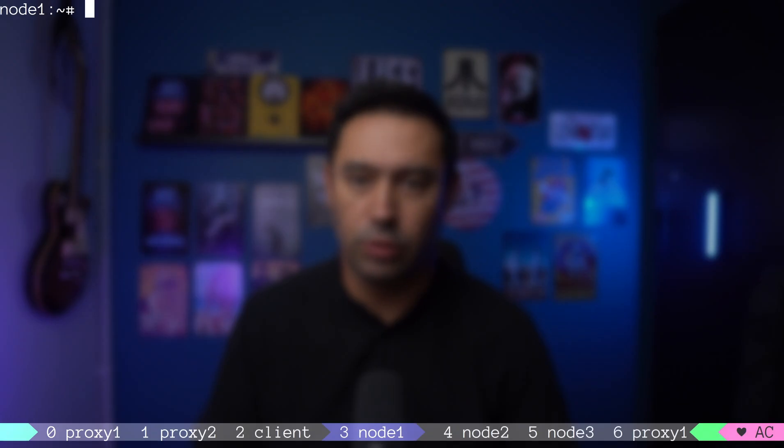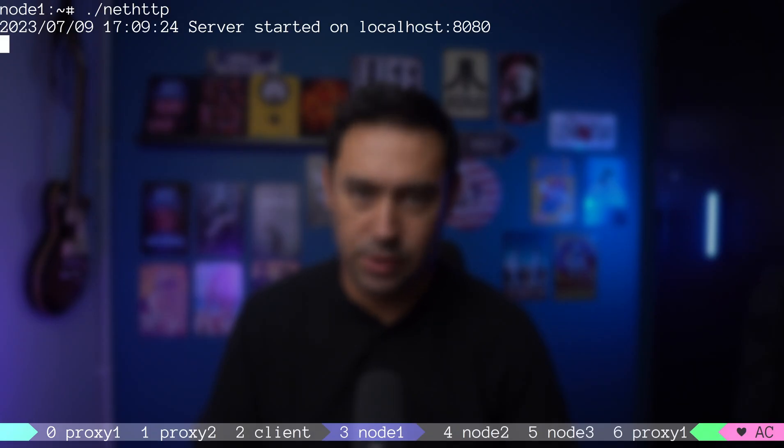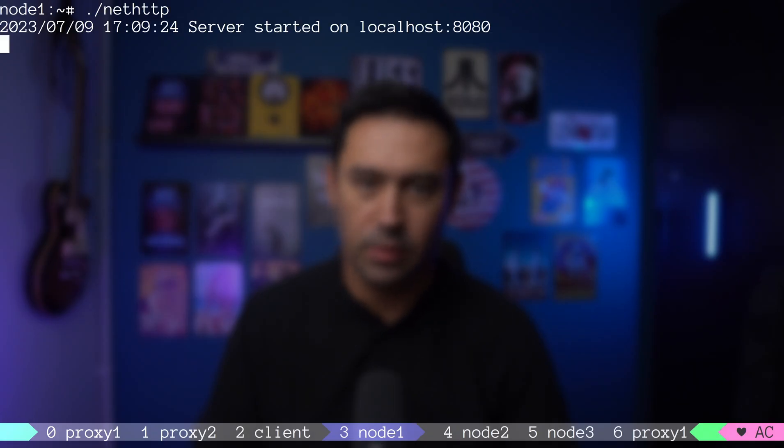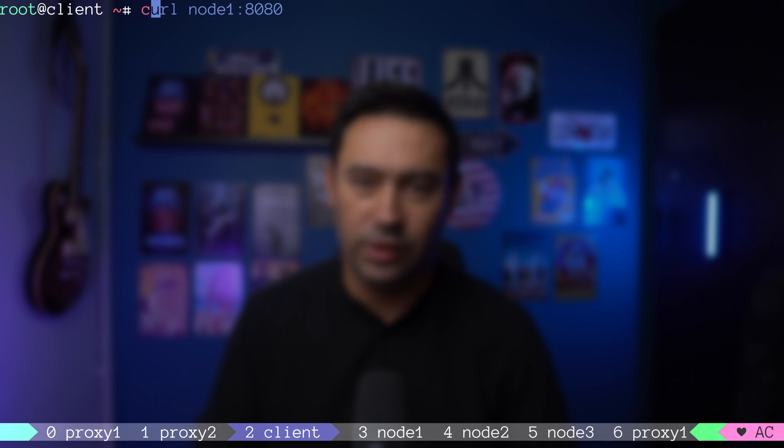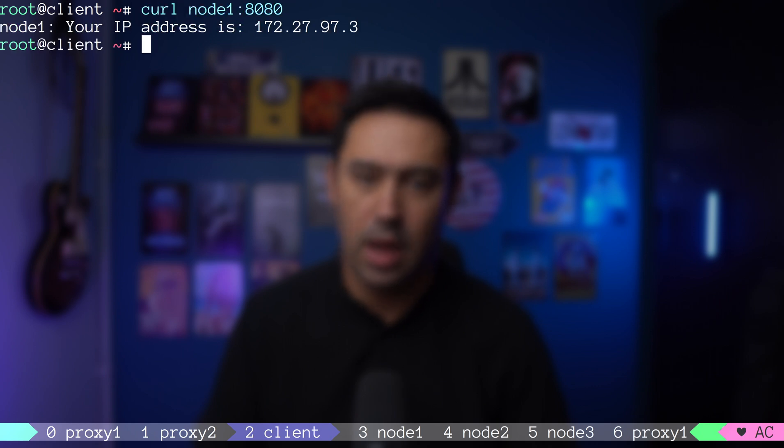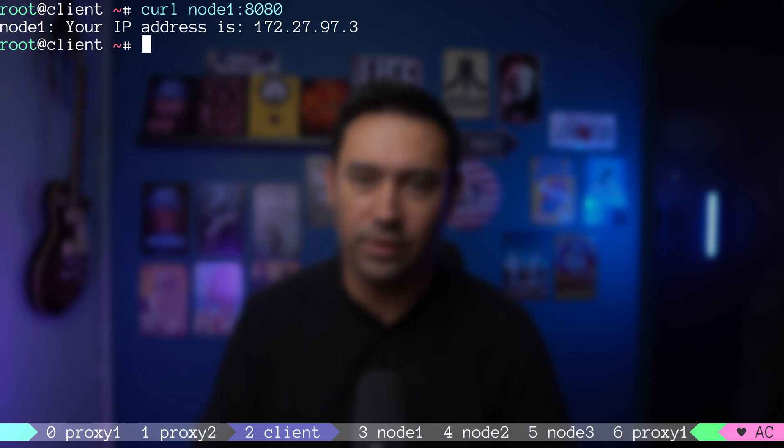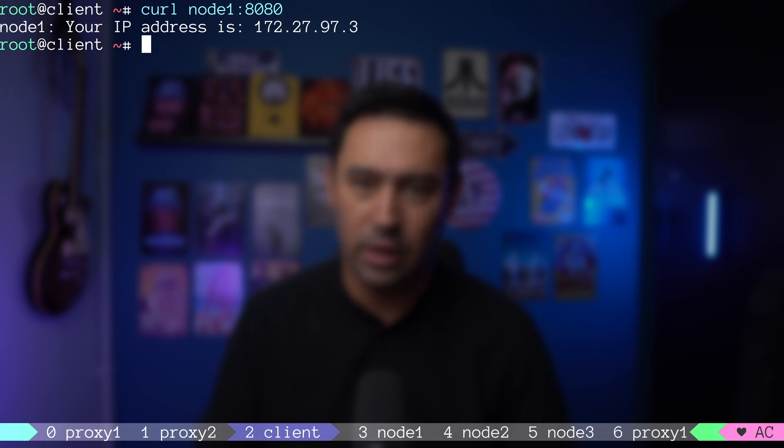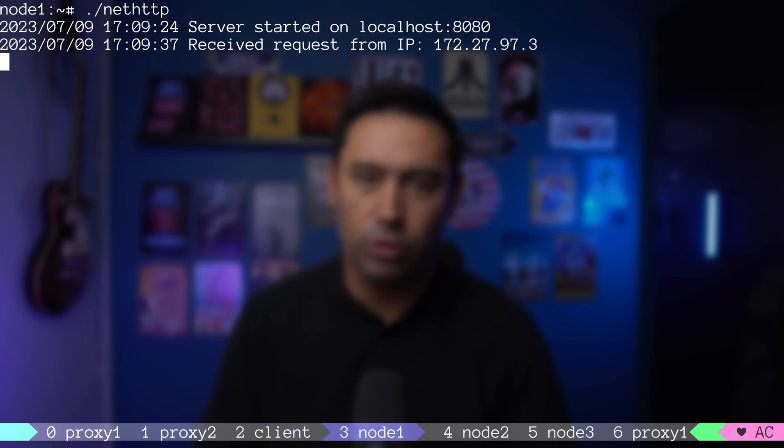Let me show you how our backend service works. I will go to node 1 and start the application. Then, let's call the service from our client machine. Our service did reply with the IP address of the caller. In this case, it's the IP of our client. If we go to node 1, we'll see the request logged.